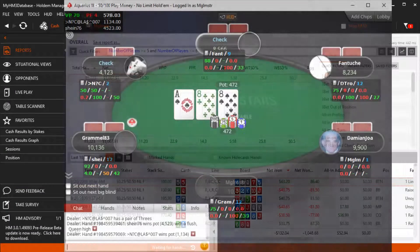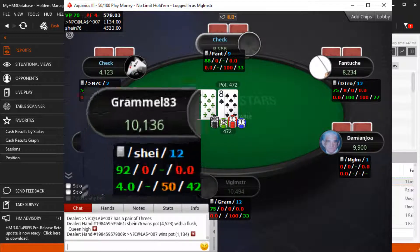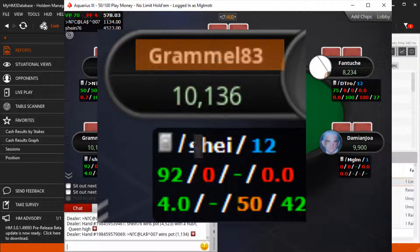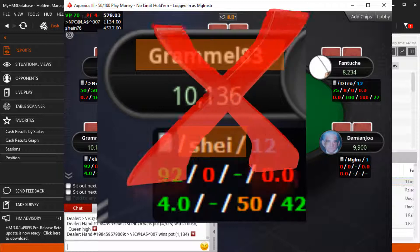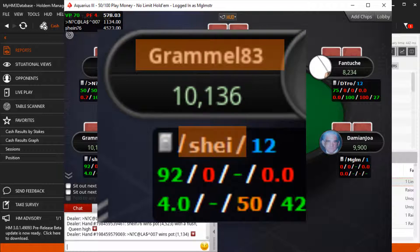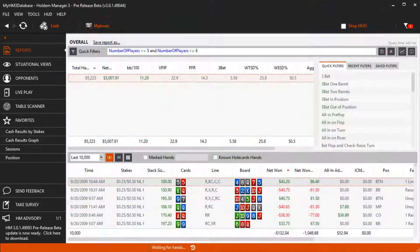Preferred Seating lets us sit in the same seat at the poker table every time. If your HUD is not next to the player name, odds are you have a preferred seating issue. I'll show you how to fix that after I cover preferred seating in the Hold'n Manager Replayer real quick.